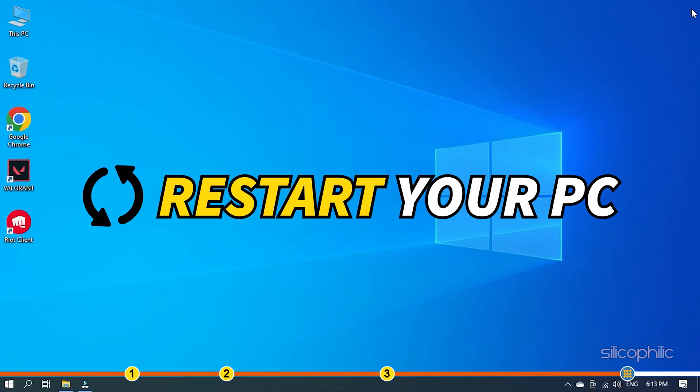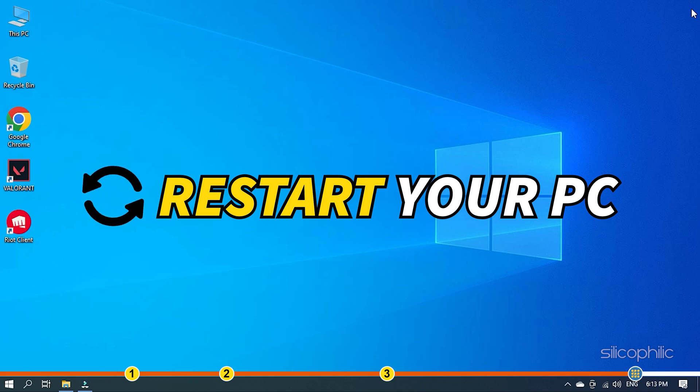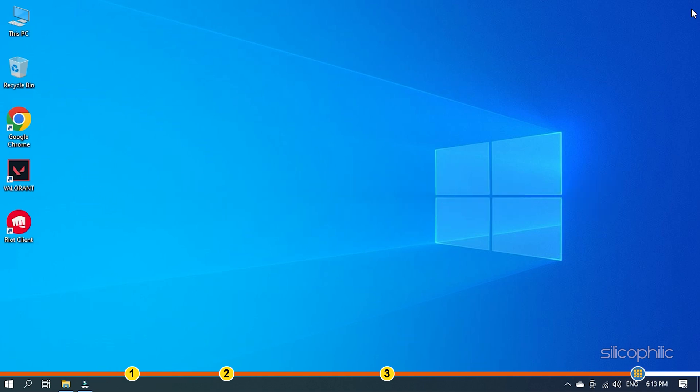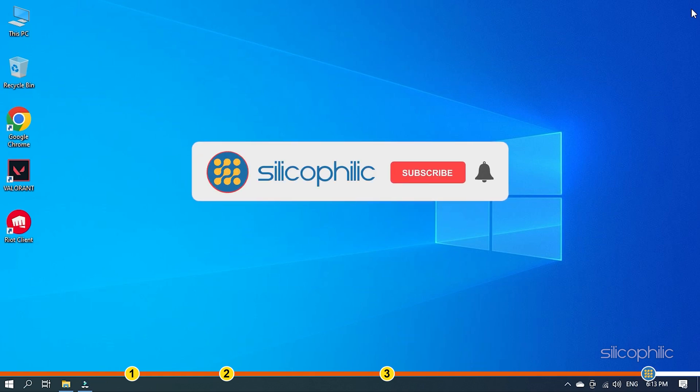Restart your PC and see if the issue gets fixed. So that's it. If this video has helped you in figuring this issue then give us a like and subscribe to our channel.